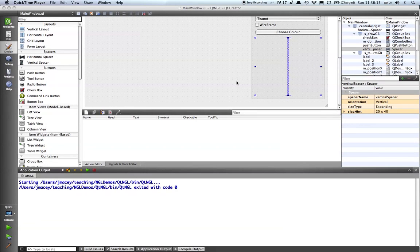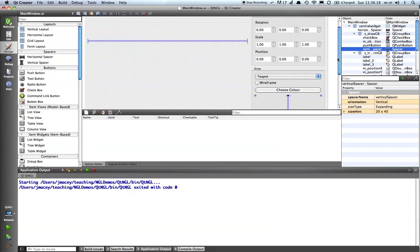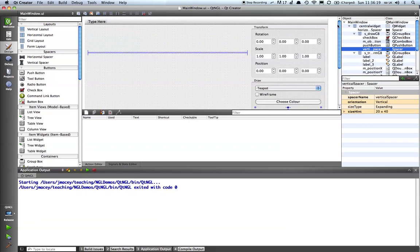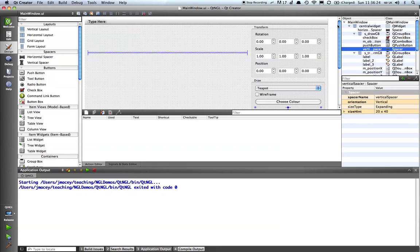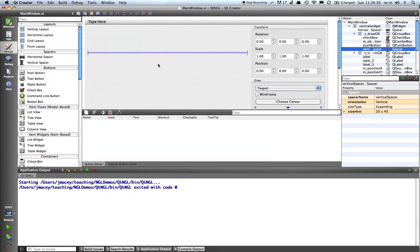So what we're going to do now is we're going to leave the GUI part of things and create ourselves an OpenGL window that we're going to put into our main application. And then what we're going to do is construct it and add it to the layout in this position here.